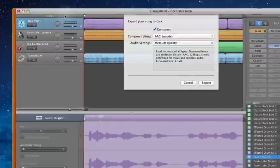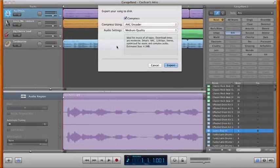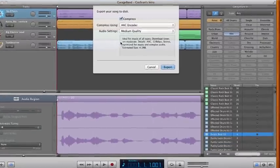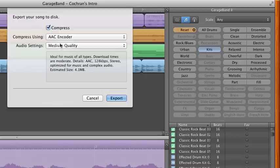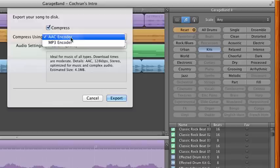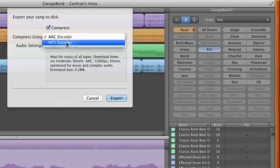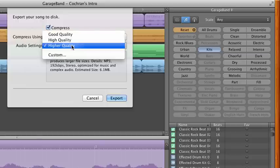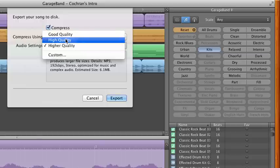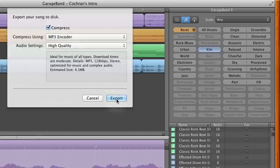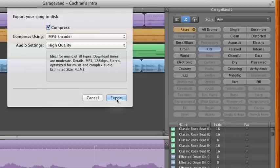So we click Export Song to Disk, and typically by default it comes up as AAC Encoder Medium Quality. For this assignment, we're going to change this to MP3 Encoder, and we want it to be a high or higher quality. Now we click Export.